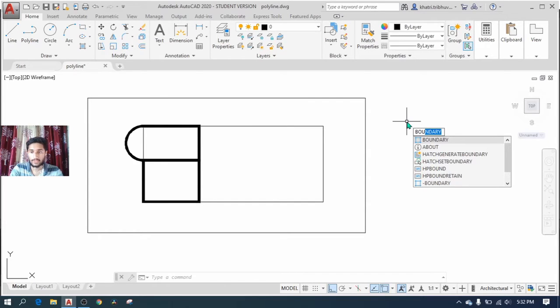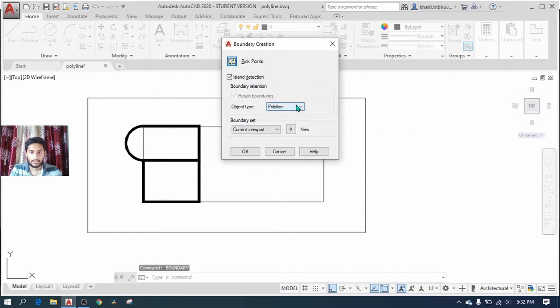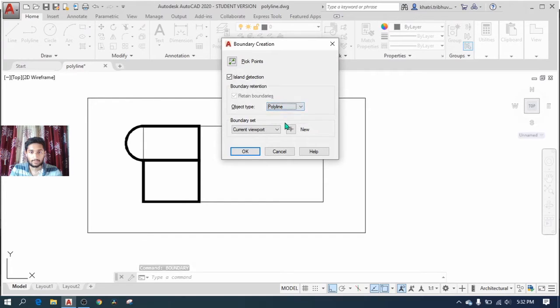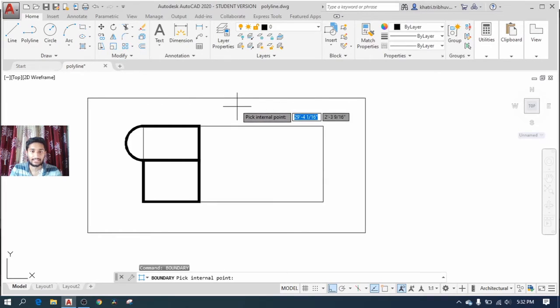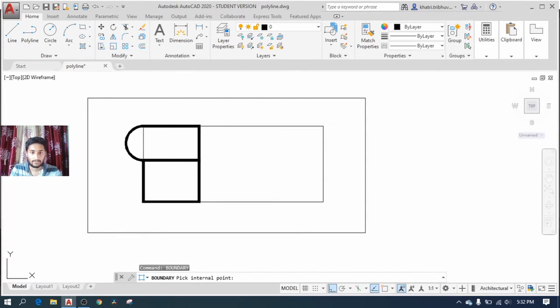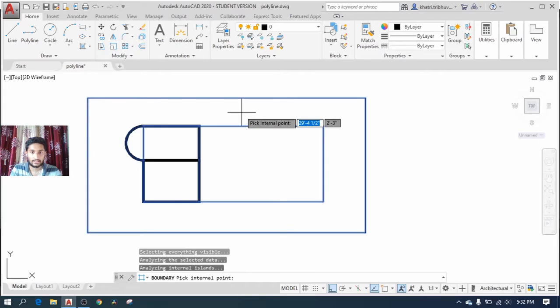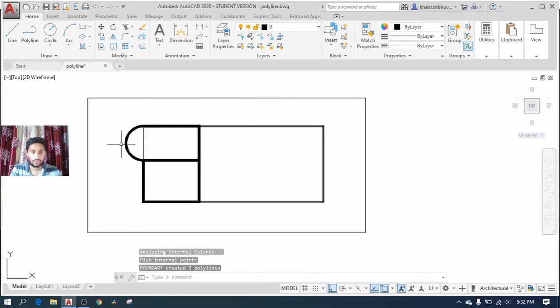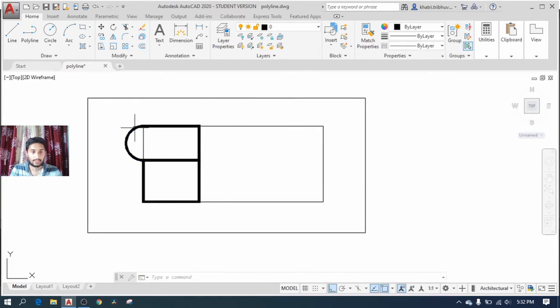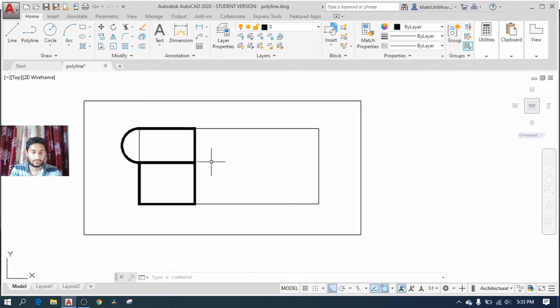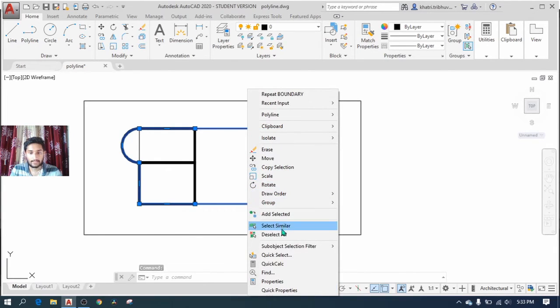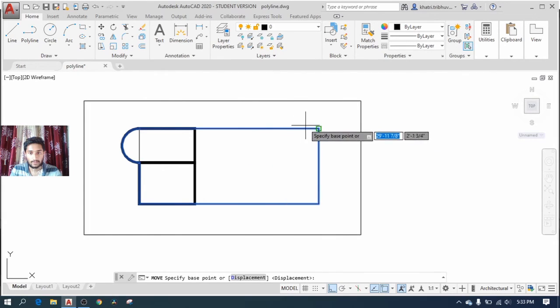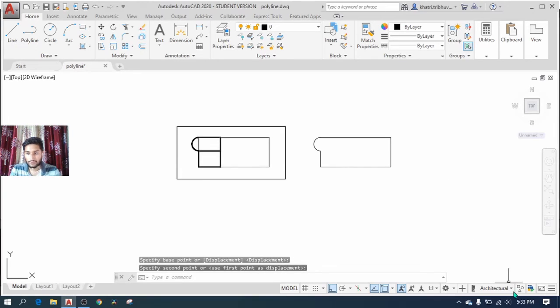In object type you select the polyline and click on pick points. Now you need to pick a point inside the rectangle but outside of the floor plan. Click and hit enter. Now you have created a new polyline which is the outer area of the floor plan. To make the object more visible, I select the plan and right click and select move, and I move it outside of the region.